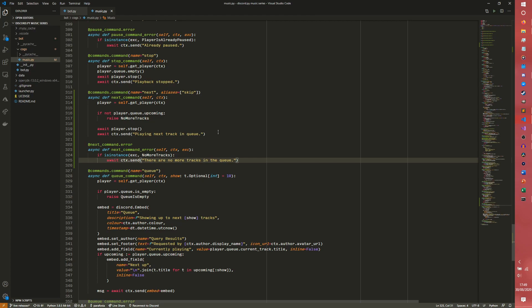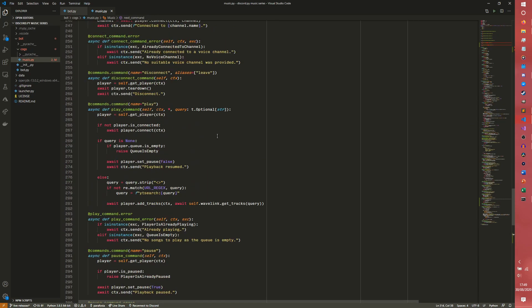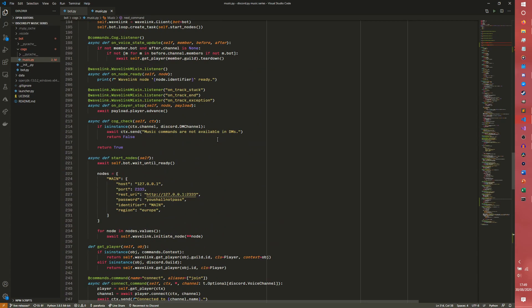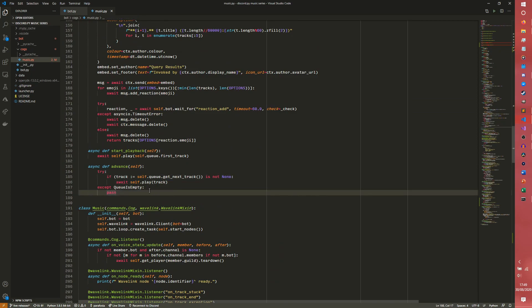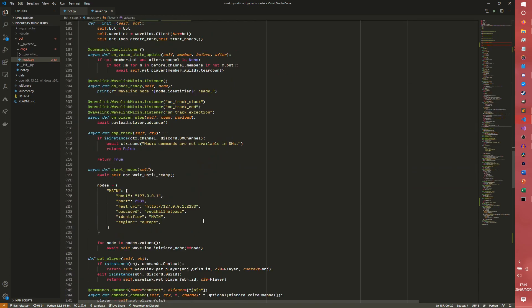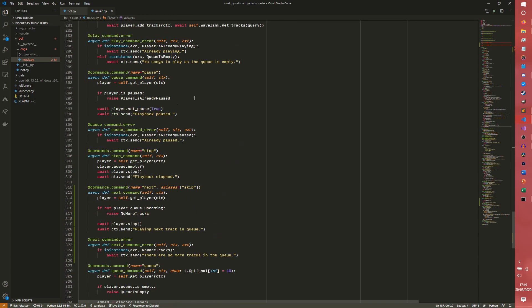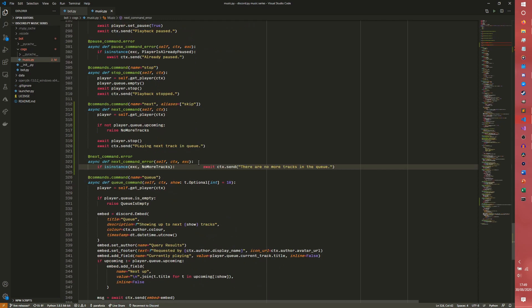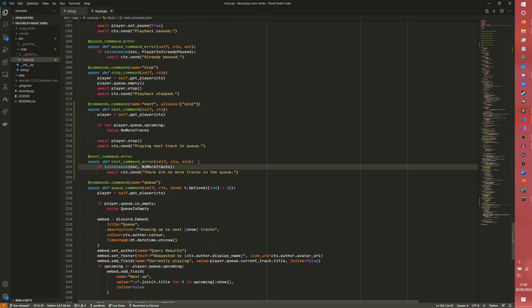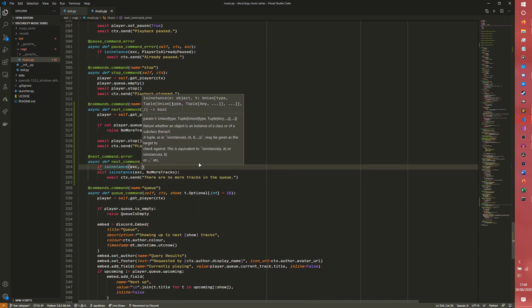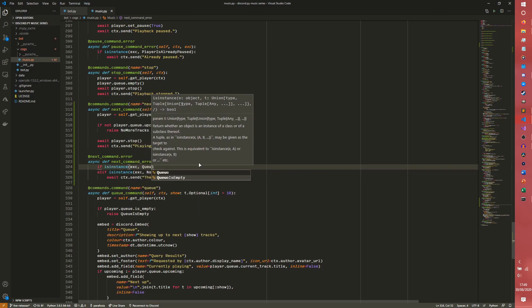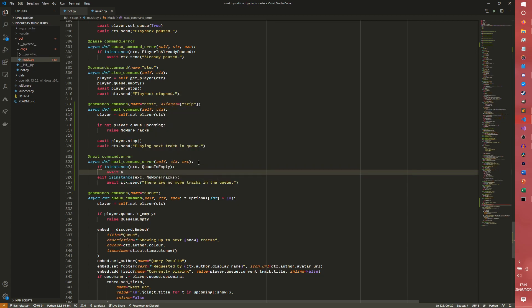And it is actually possible for us to run into a queue is empty error. Now this is not handled here, this is handled somewhere else. This is handled in our advance. So we hit this queue is empty error, then we actually need to tell the user. In the stop command we didn't need to worry about that because that was the expected behavior, but we do actually need to let the user know that the queue is empty. So we're gonna catch our queue is empty, await ctx.send, and this error is a little longer so I'm actually just going to copy paste from the notes.